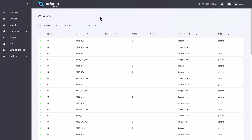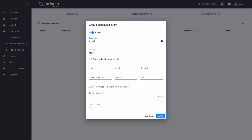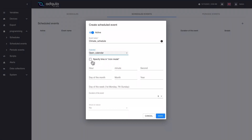To configure the scheduled events, we will go to Schedule, Scheduled Events. As we can see, we do not have any. We press the plus button, and in this example we are going to call it weather programming. We are going to tell it that it corresponds to the store opening calendar, and then we will see how this option of specifying time works in Cron mode.